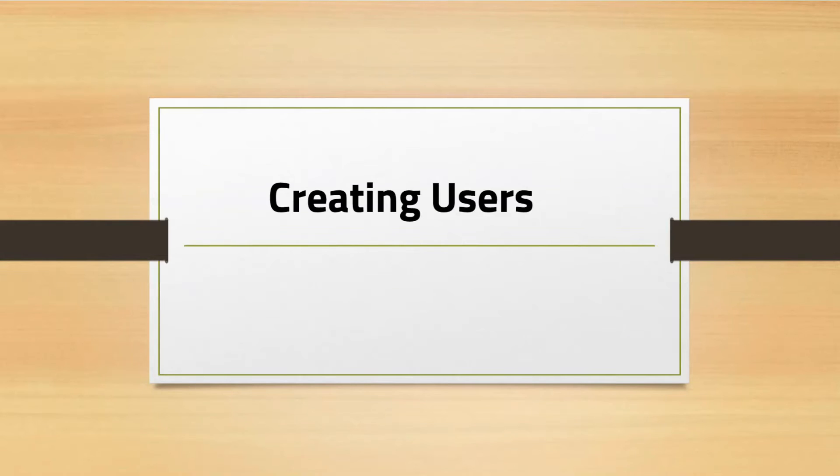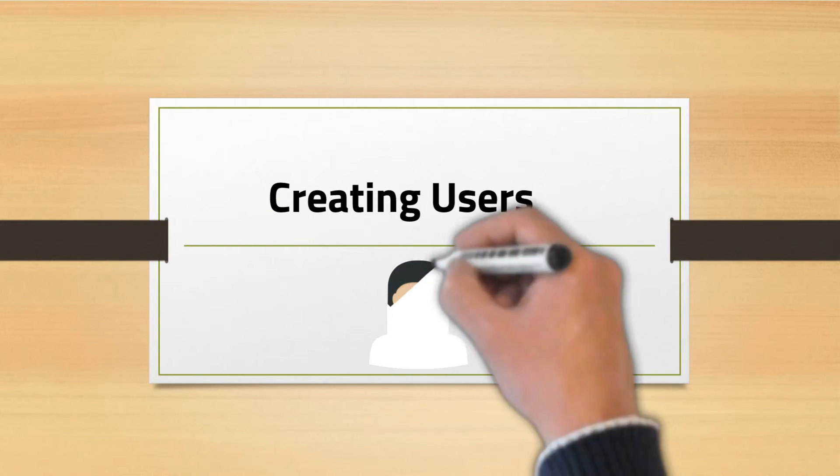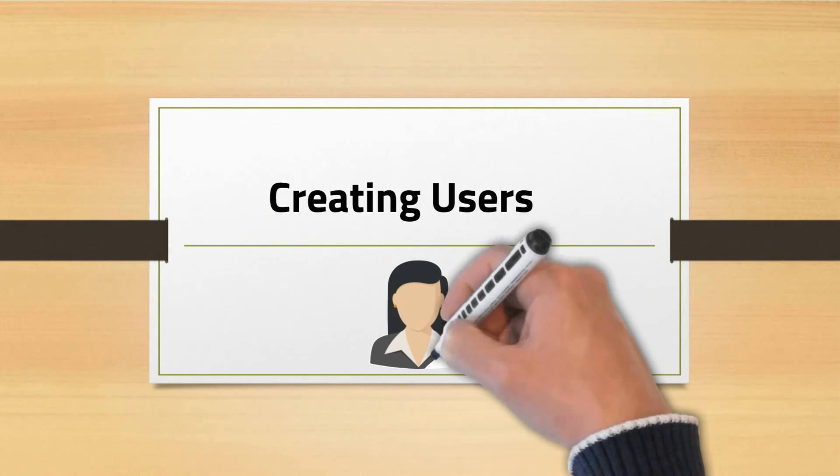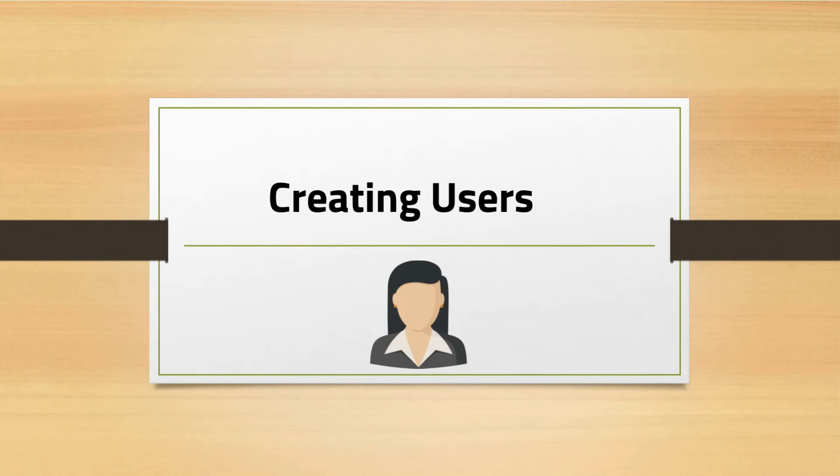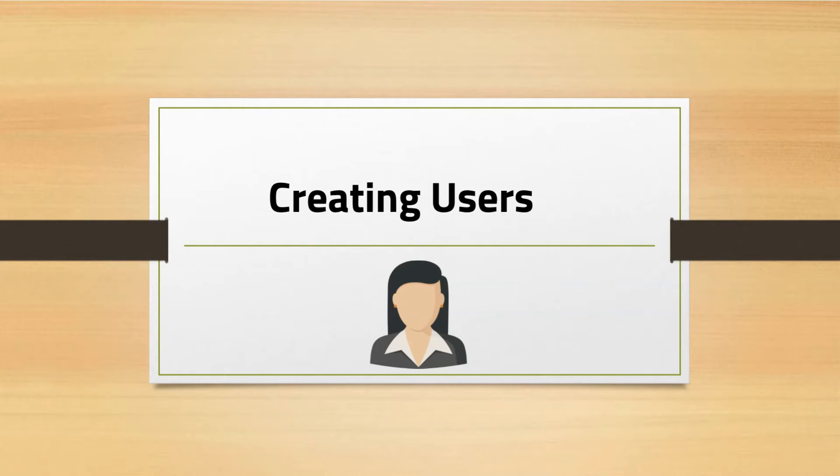In this lecture, we're going to be taking a look at how to create a user in Oracle RDS. One of the core tasks of a DBA is managing user access to the database. This is a very frequent task you'll be required to do within your organization.